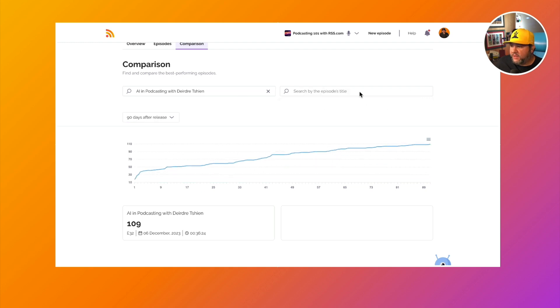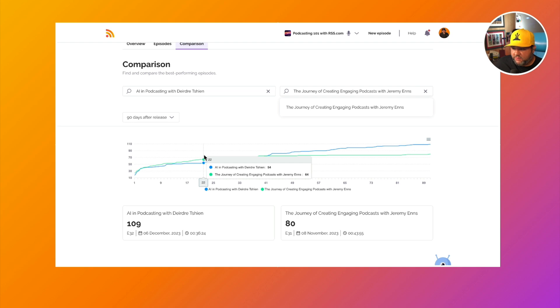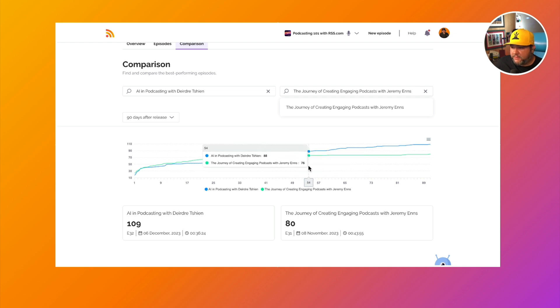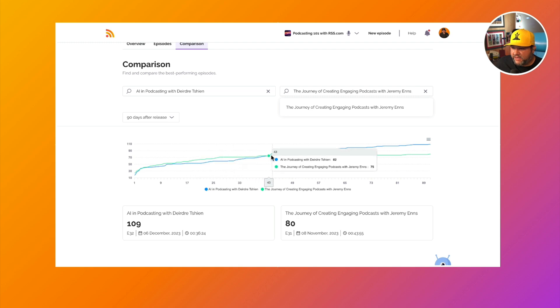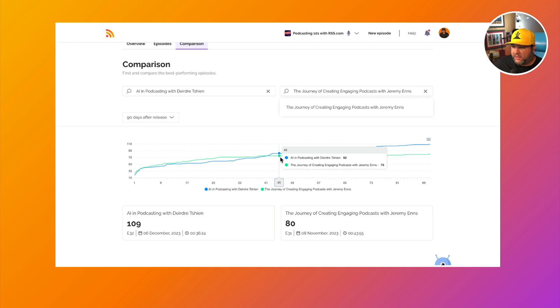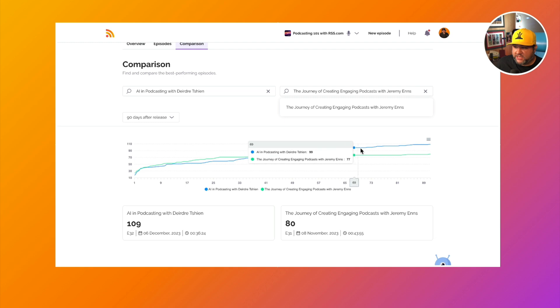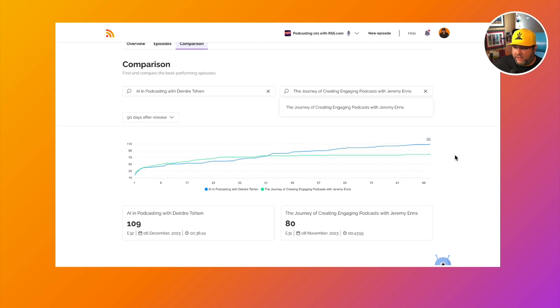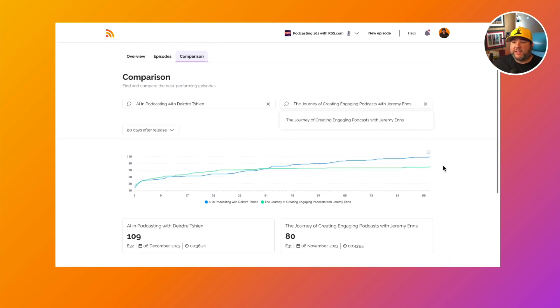Maybe we want to compare the latest two episodes. If we compare the latest two episodes, you'll see that they start off very similar, but there's a point around the 42 day mark where the all in AI in podcasting episode starts to take off a little bit more than the journey episode.